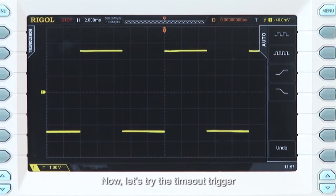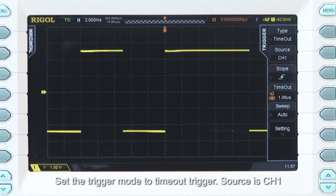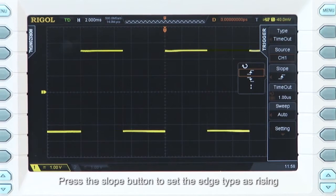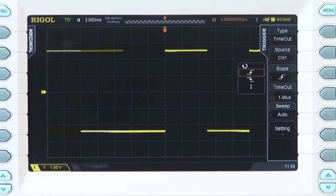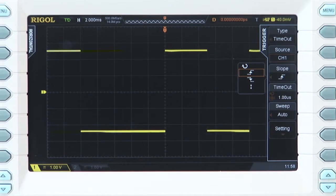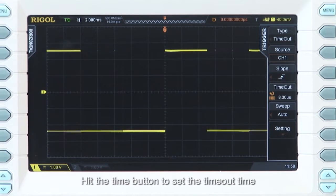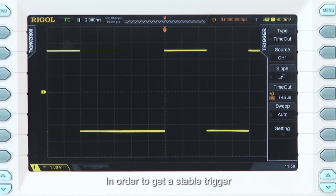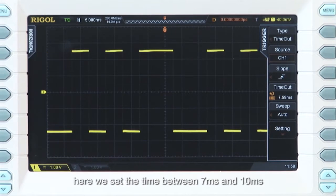Now let's try the timeout trigger. Set the trigger mode to timeout trigger and the source to channel 1. Press the slope button to set the edge type to rising. Hit the time button to set the timeout value. In order to get a stable trigger here, we need to set the time between 7 milliseconds and 10 milliseconds.